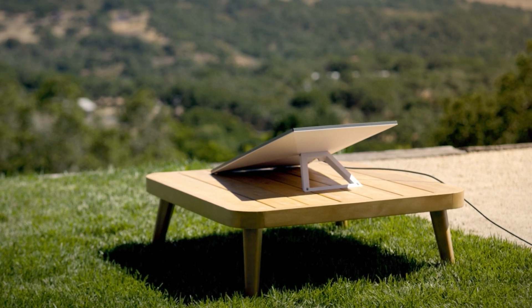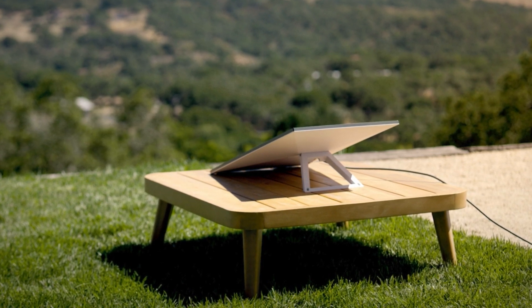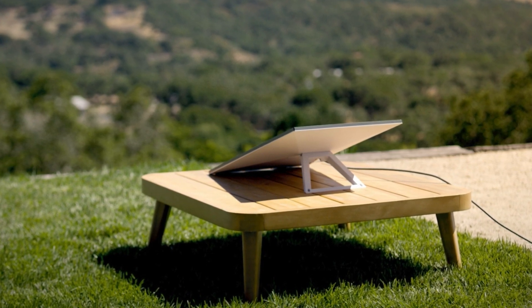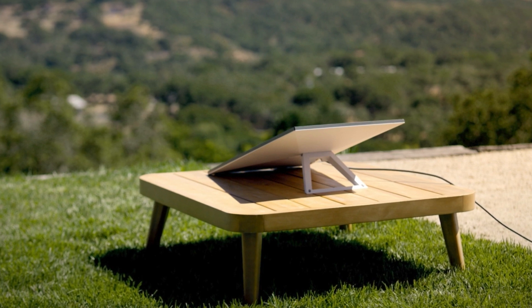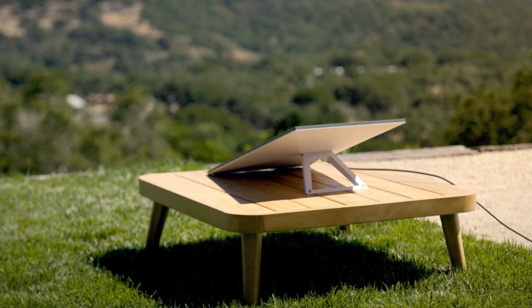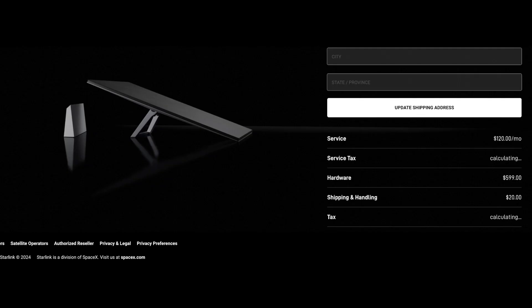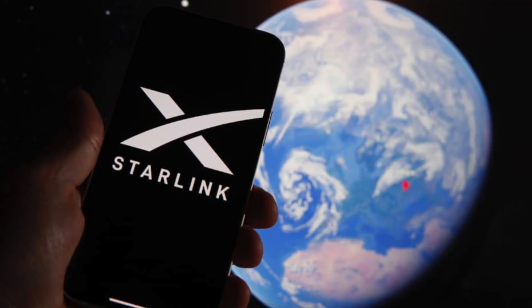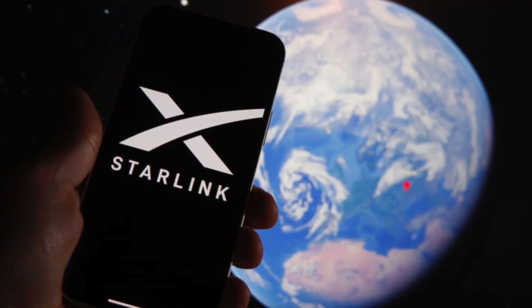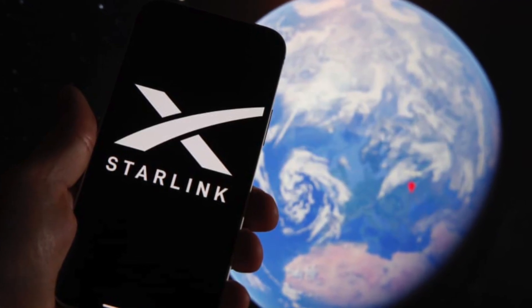First, you have to know that Starlink is officially available in the United States and in most countries in North America, so you can get Starlink officially without any problem. But you may pay a lot of money to get active service. If you are in the United States using residential service, it's costing about 120 dollars per month.